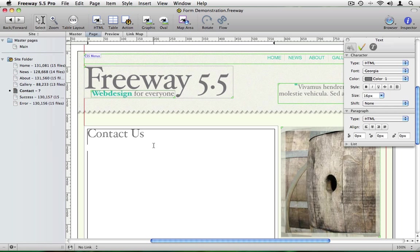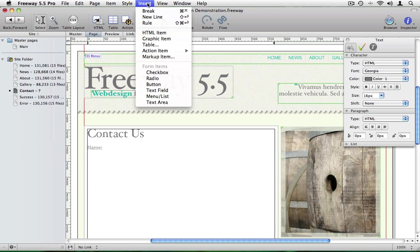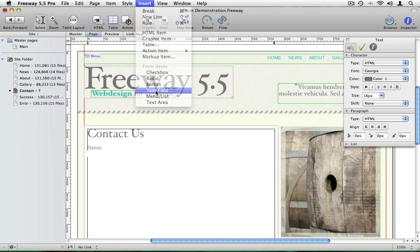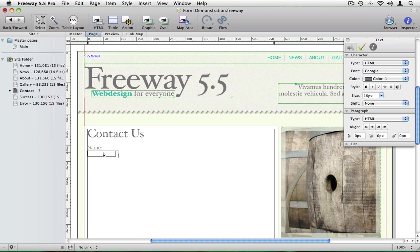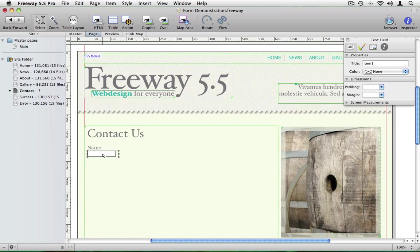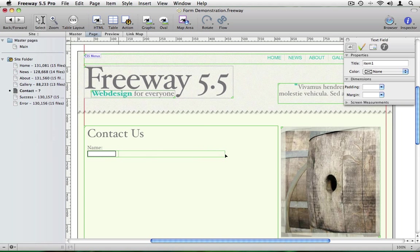Start by typing in what I want the field to be, which is name. Press shift and return to get a soft line break. If I go to insert text field I'll get a form field on the page underneath the word name. I'll select that and make it a bit wider.